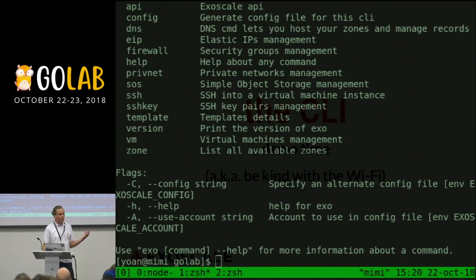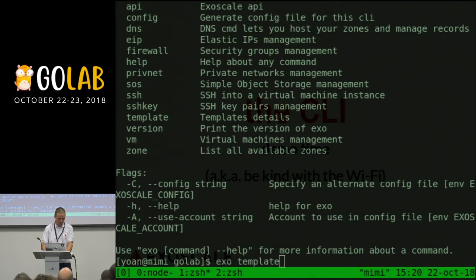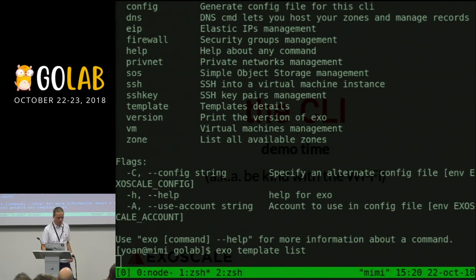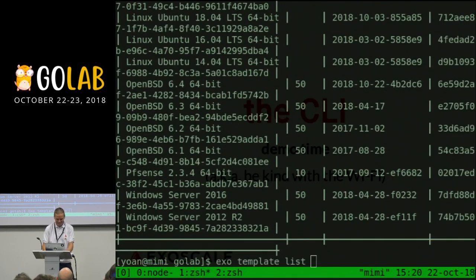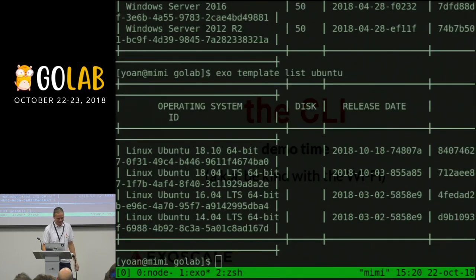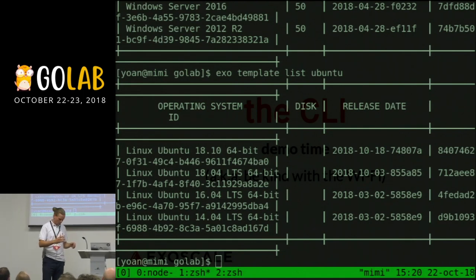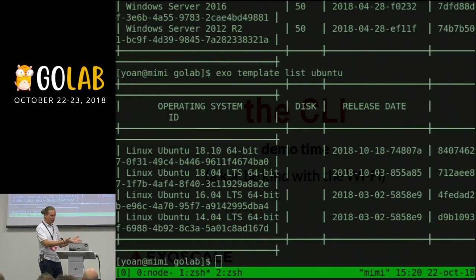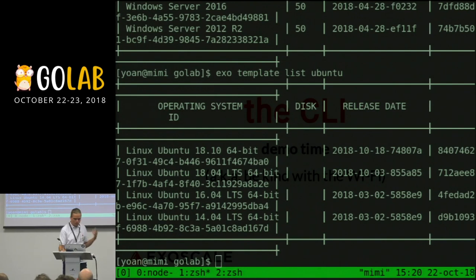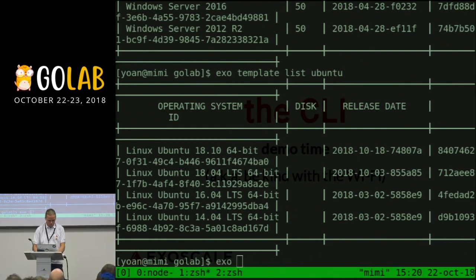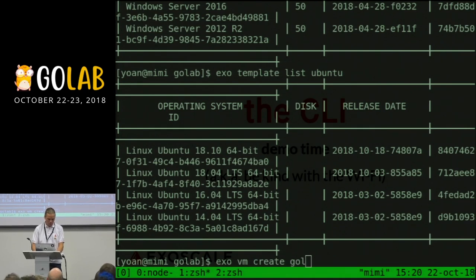The CLI is built using Cobra, the same as Kubernetes. Here I'm listing the templates available. When you spawn a machine, you have to choose which kind of image you want to boot. That's the Ubuntu one. So we will create a new Ubuntu instance.